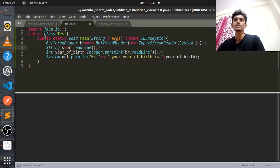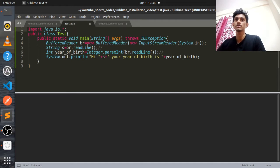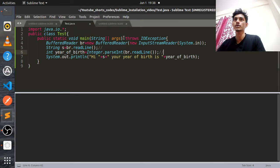I have written a small program for taking input in Java. Here I have taken a string input and here I have taken an integer input.